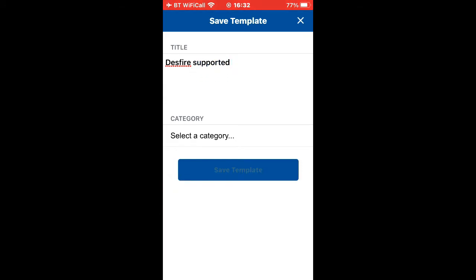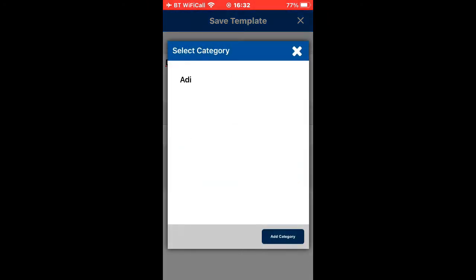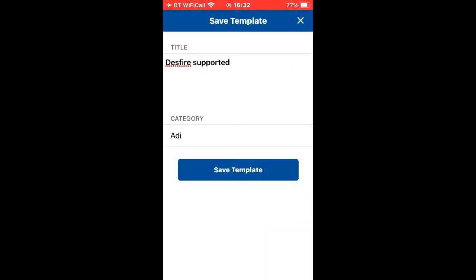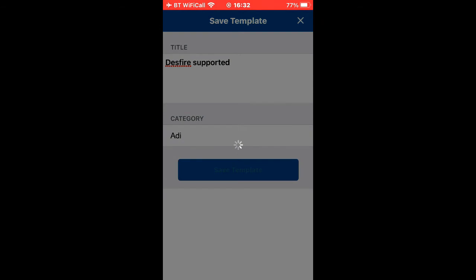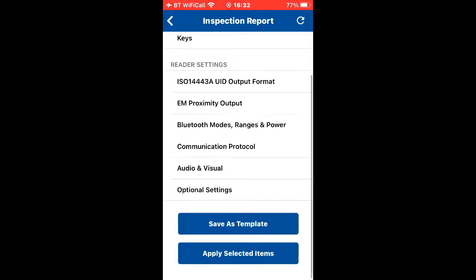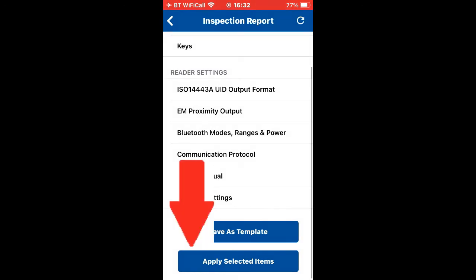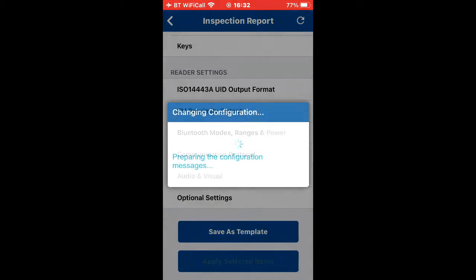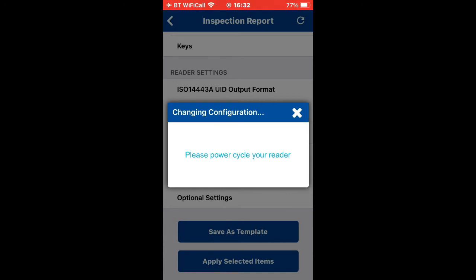Now we've saved that to the app, we need to translate that over to the reader. We're going to apply the selected items to the reader. Click on that one and it's going to send the data over. Just again to prove you're not someone trying to hack it, power down, power up.